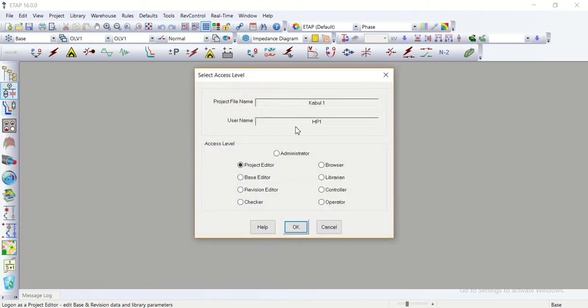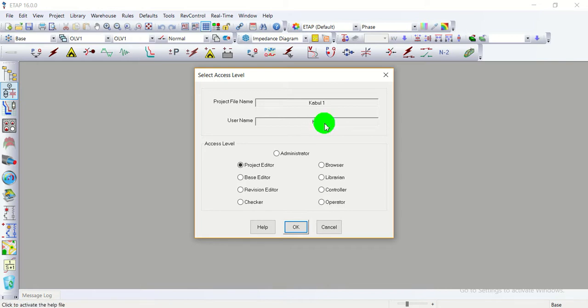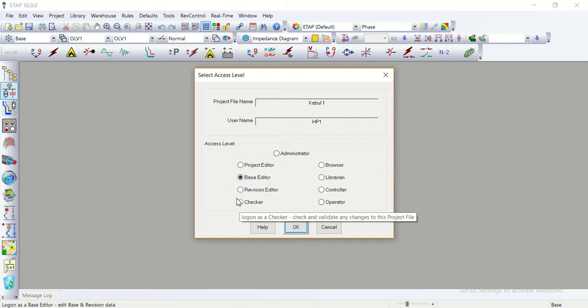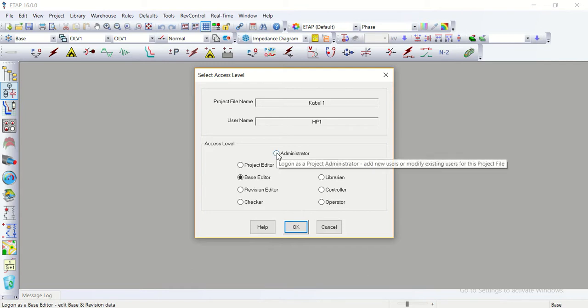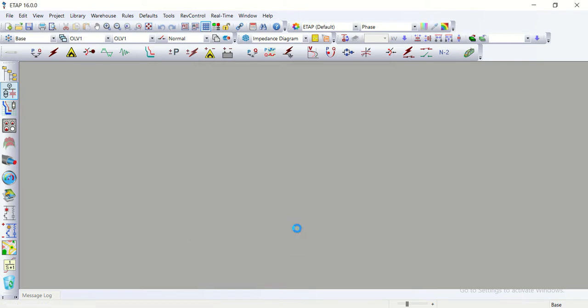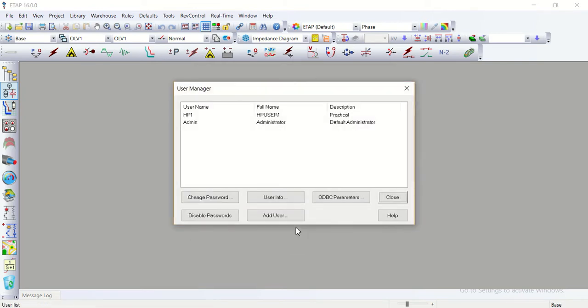The file and user name one. Now I change the accessibility of user HP one, whether this HP one be administrator or the project editor or base editor revision editor checker browser librarian and controller operator, whatever that we require. So before the first I was as administrator that all the options were ticked on. I take it again. Now the user manager, user name file, all the descriptions are given that HP one is that as an admin and full name administrator default administrator.